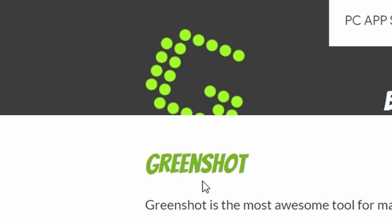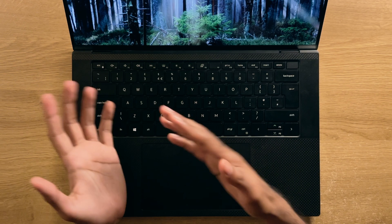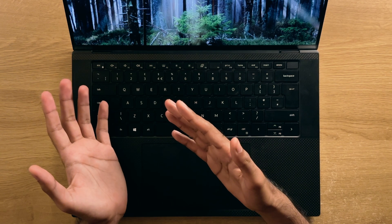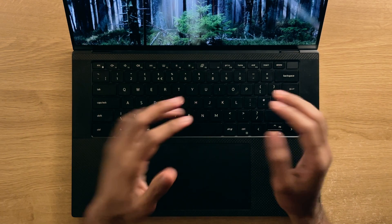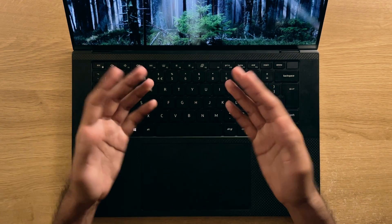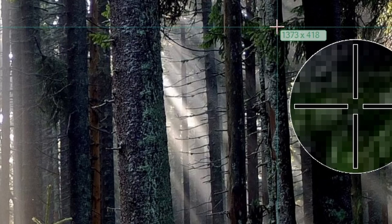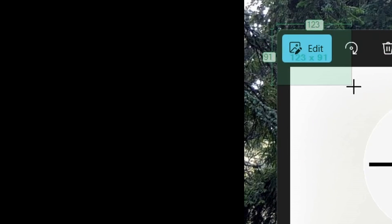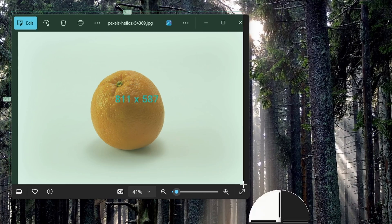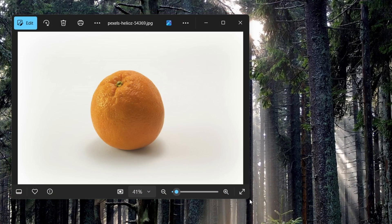Number one, GreenShot. Definitely one of the lighter applications on this list, but it also has quite a bit of functionality for those who want to deep dive into it. On a simple level, you can take screenshots using the Print Screen button to activate it, and then you're able to draw the area that you require.